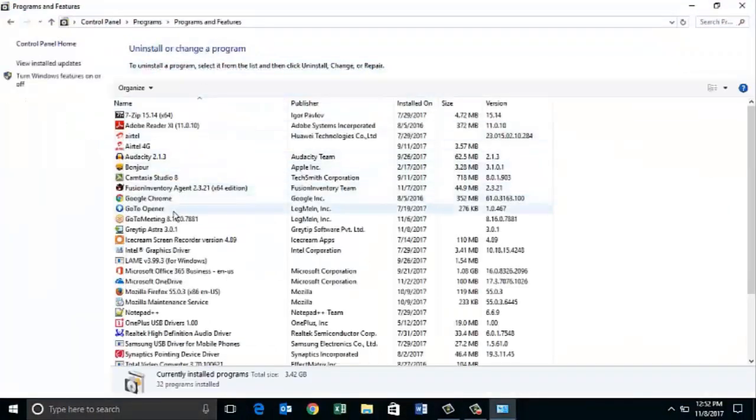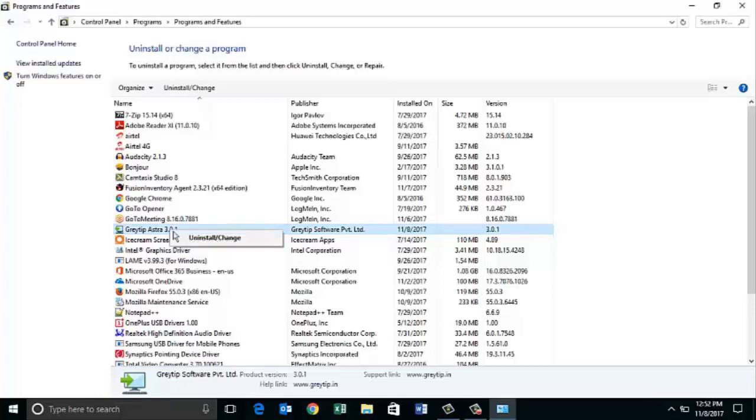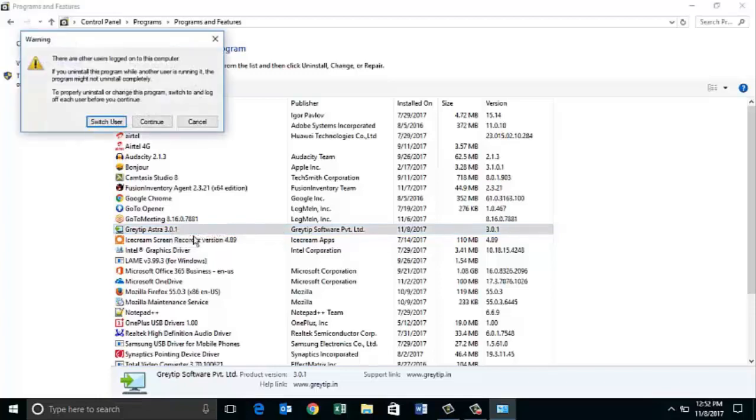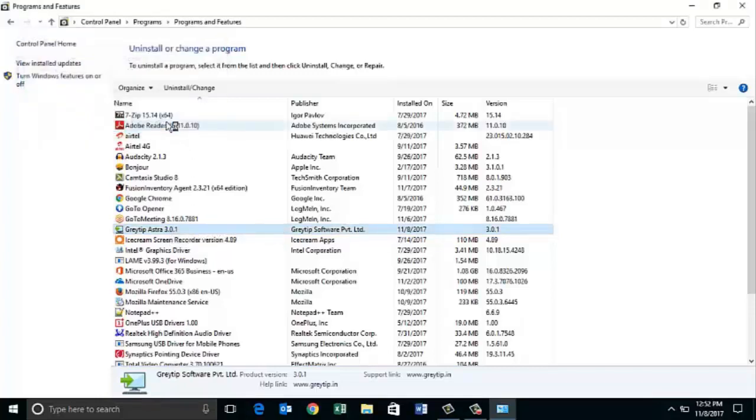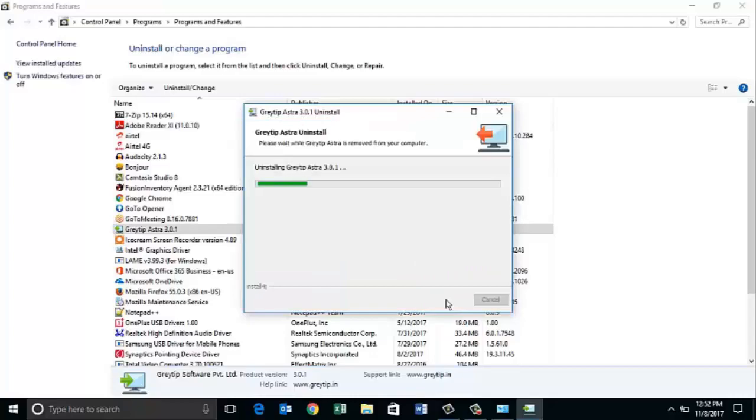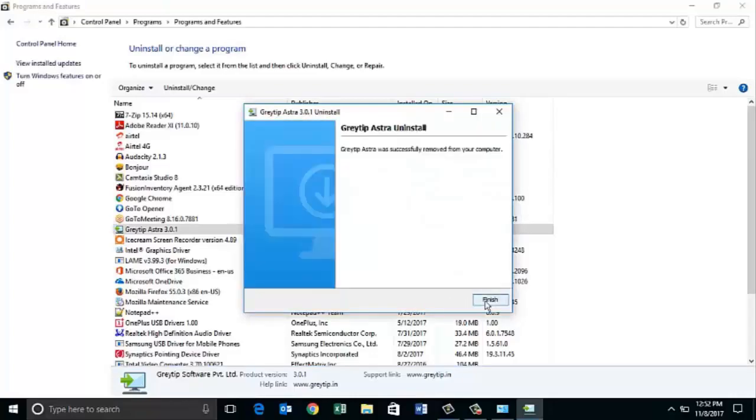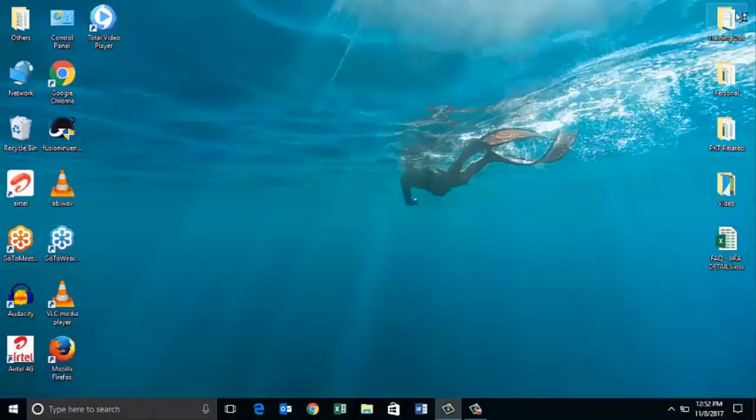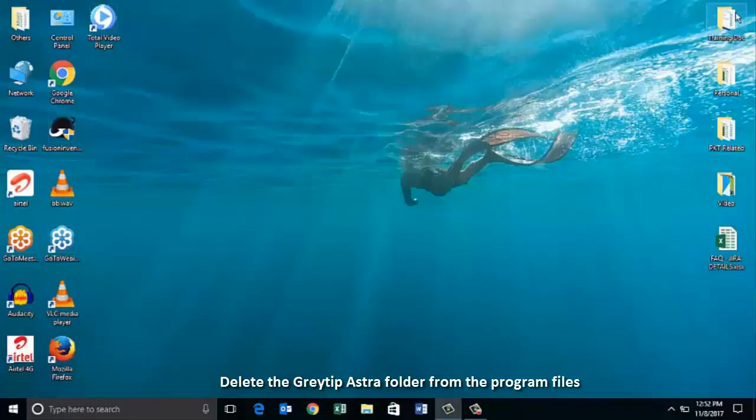Select Greytip Astra, right click and uninstall. Click on continue and click next to finish. To complete the uninstallation process, we also need to delete the Greytip Astra folder from the program files.